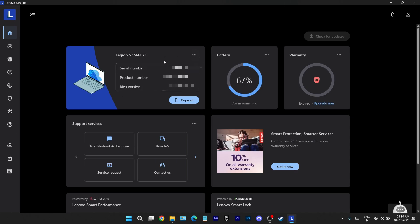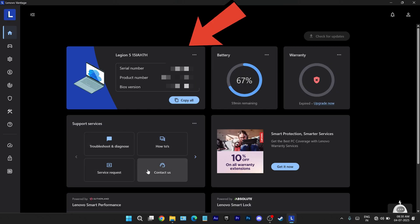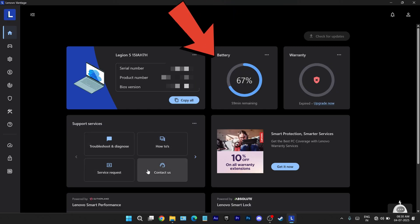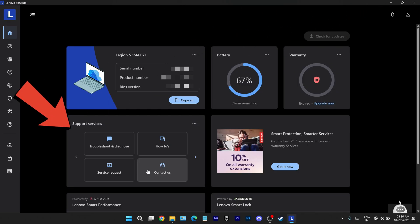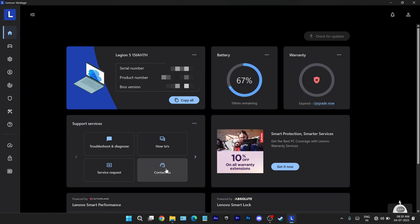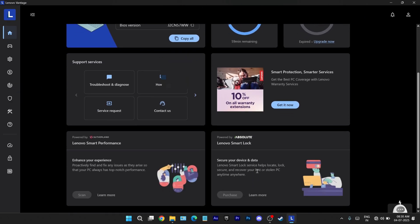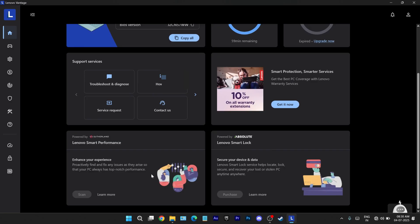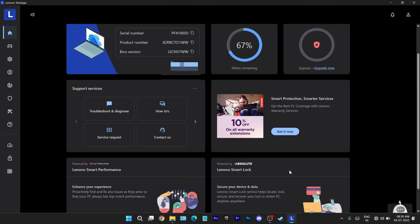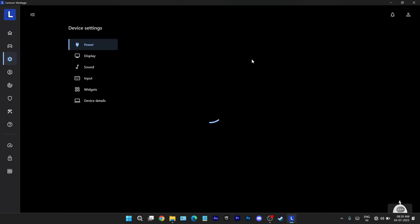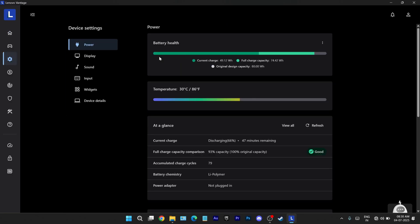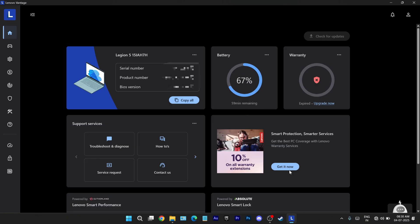Right off the bat Lenovo greets us with a redesigned home screen but let's be honest this feels like a change for the sake of change. You get basic system info, serial number, battery status, warranty and support services. Functional yes but the layout is cluttered with ads and most shortcuts just send you further down sections you'll reach anyways. It's a bit redundant and not particularly useful as a landing page.